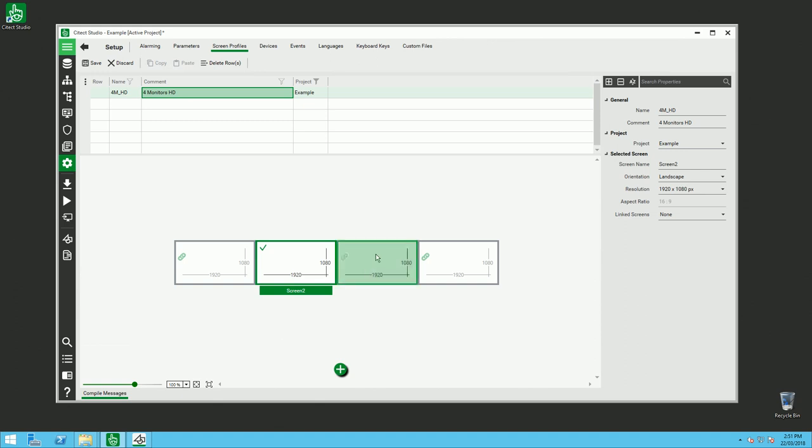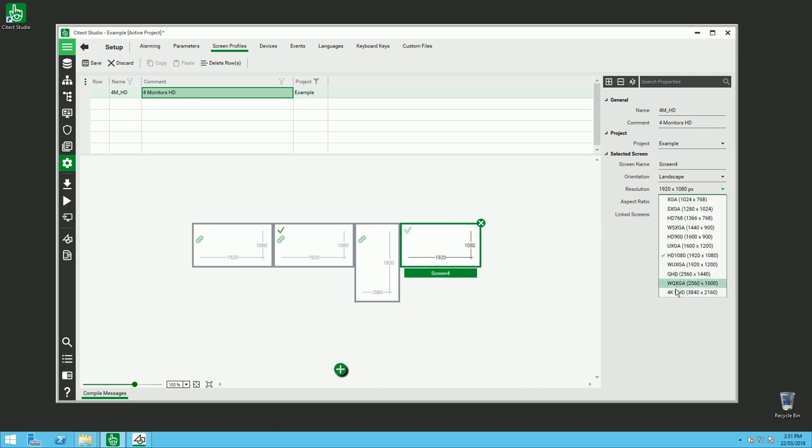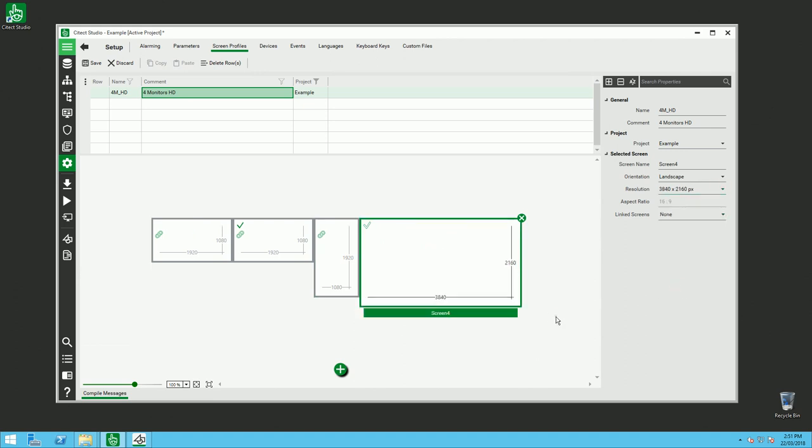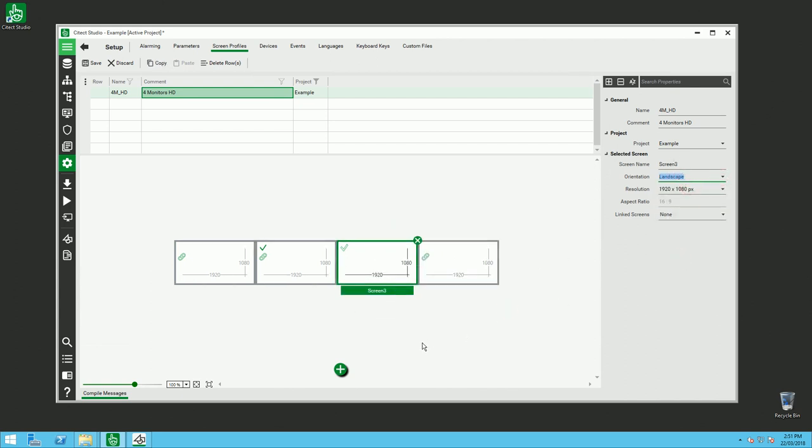You can, depending on your configuration, have some portrait screens or maybe different resolutions like 4K screens. So you can have a combination of different resolutions for your profile.